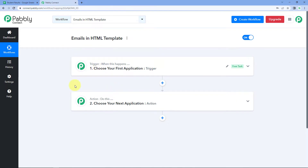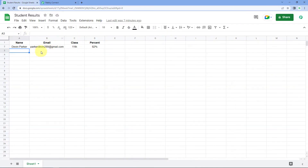In your trigger application, you can choose any application available in Pabbly Connect — we have more than 800 applications. You can select any application in the trigger event from where you are getting the data, and then using the Gmail action step you can send emails from your Gmail account. Just for an example, I'll take Google Sheets as a trigger.